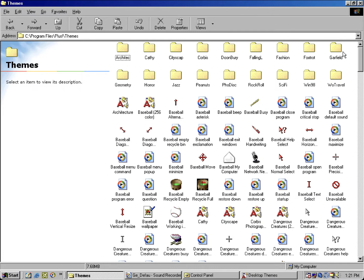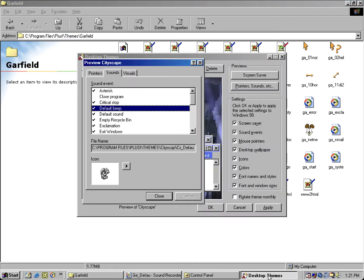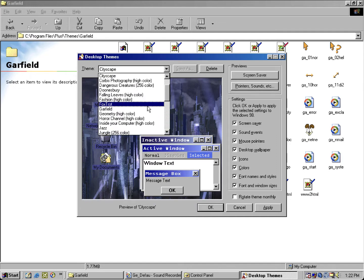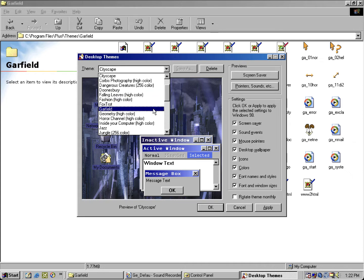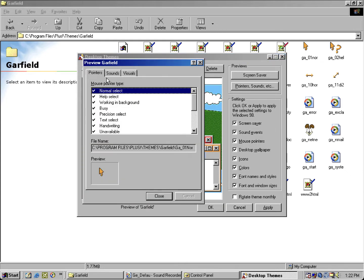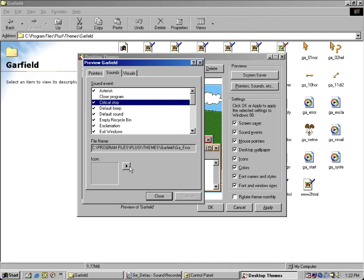So the Garfield theme, which the Garfield theme actually has some unused sounds, so we're going to take a look at some of the unused sounds in the Garfield theme that became left unused from Microsoft during its development. So we're going to look at one that says Garfield error, which is supposed to be the sound for the program error.